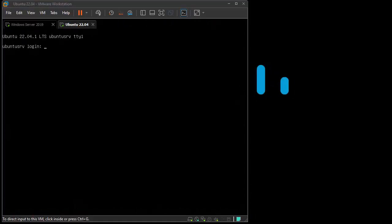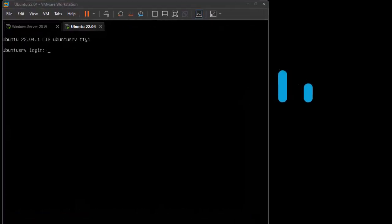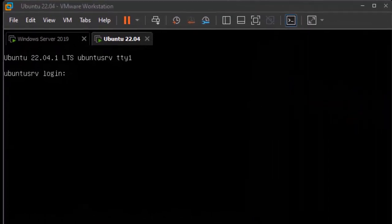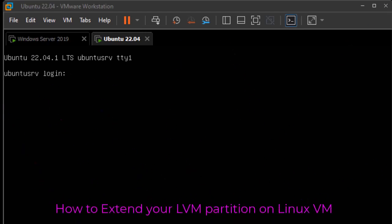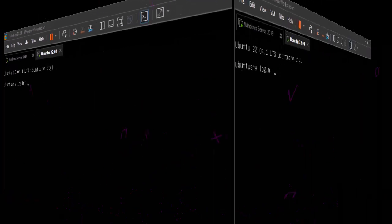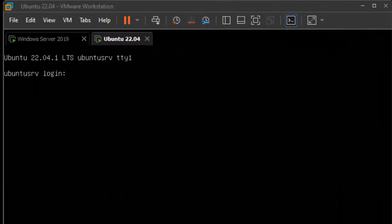Hello YouTube and welcome to another Linux tutorial. In this video I'm going to show you how to extend your LVM partition in a virtual machine. So are you ready? Let's get started.